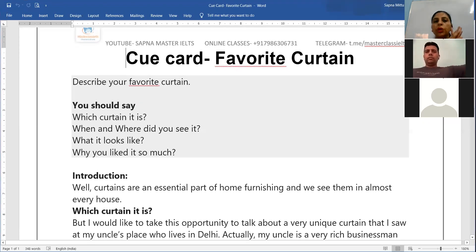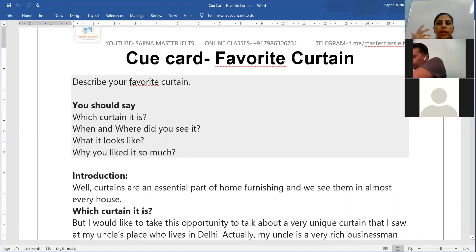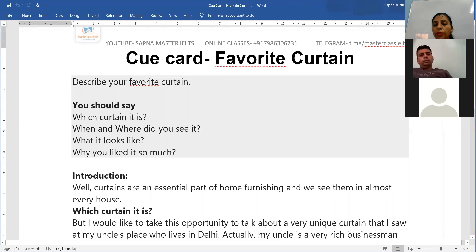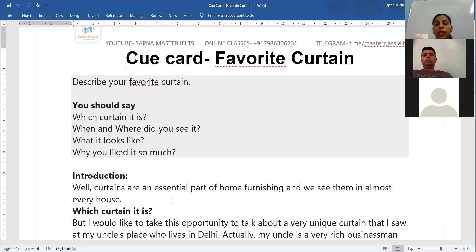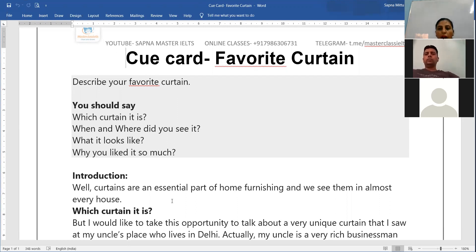This is the intro. Whenever you start a cue card, you have to give an introduction — tell what curtains are or something related. For example: 'Curtains are an essential part of home furnishing and we see them in almost every house.' You can add two sentences. Also, don't just go question by question — you have to weave a story and speak in the form of a paragraph.